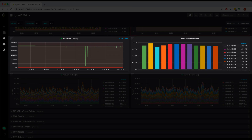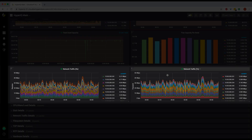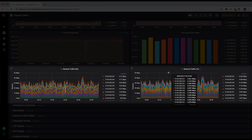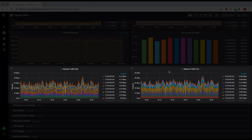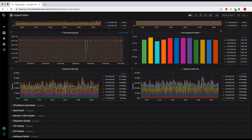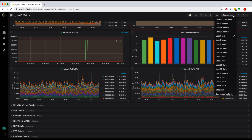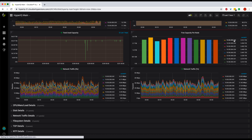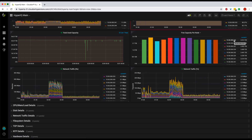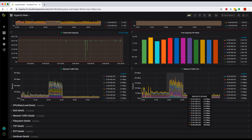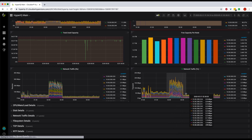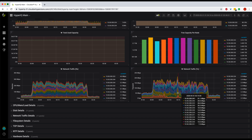Below that, you can see the capacity usage over time and how data is getting balanced across all the nodes in your cluster. Then we have the receive and transmit network traffic details across all the nodes. By default, it shows you data for the last one hour, but you can select your own time range in the top right corner. If you notice something unusual, you can zoom into that and it filters all the other panels for that time range.